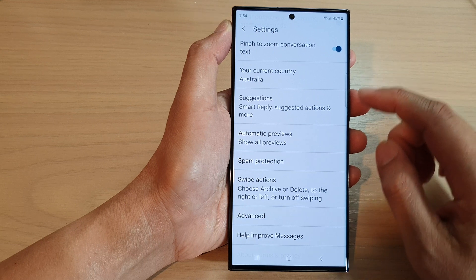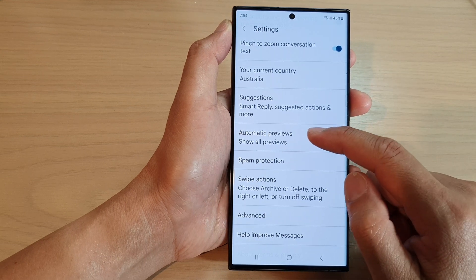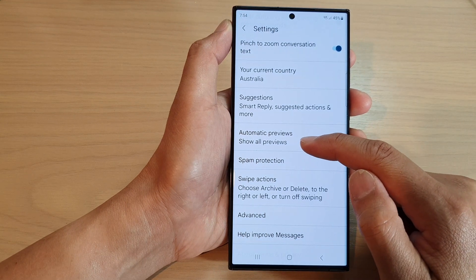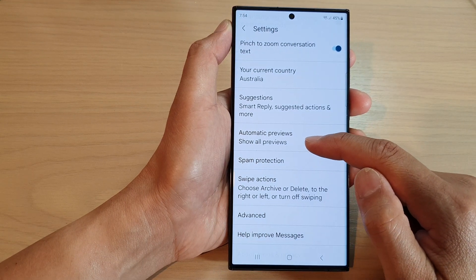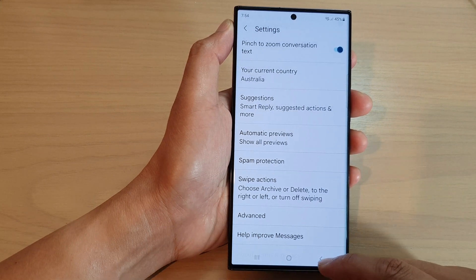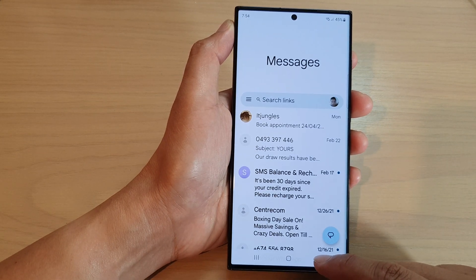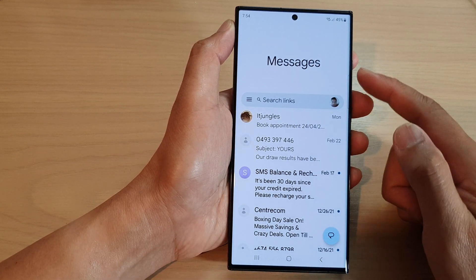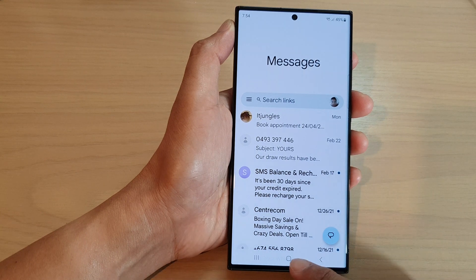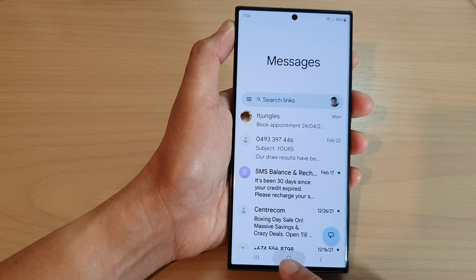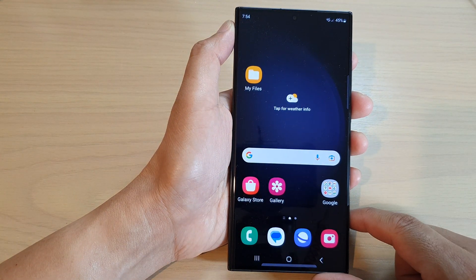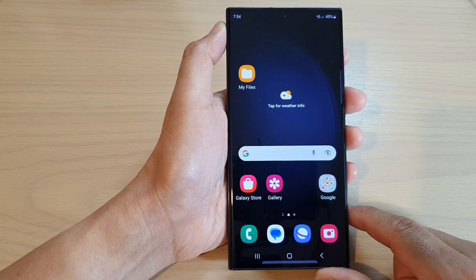If you select all of them, tap on the back key and you can see in the Automatic Previews it will now show all the previews in your text messages. After that, tap on the back key to go back to the messages list and tap the home button to return to the home screen.